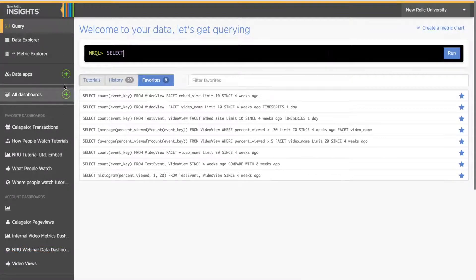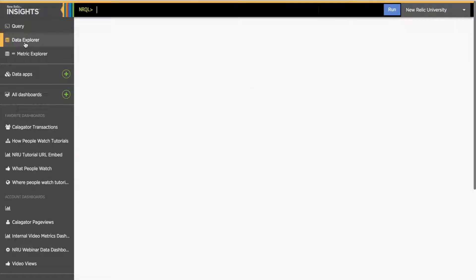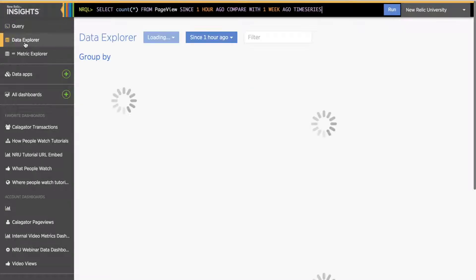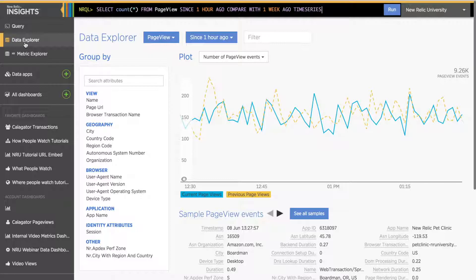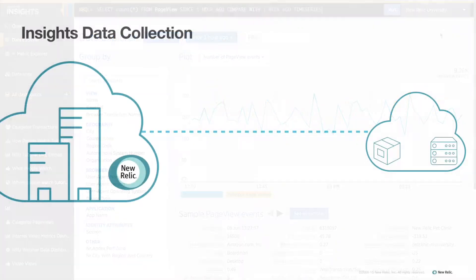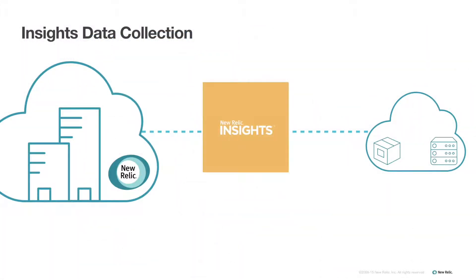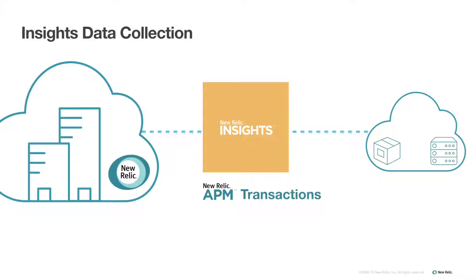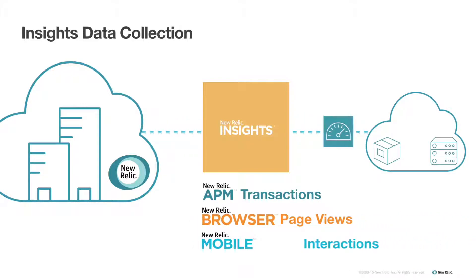When deciding what data you want to add as custom instrumentation, it's helpful to know what default data you already have available. Insights data is automatically collected from your APM account's transactions and errors, your browser account's page view events, and your mobile account's interactions.